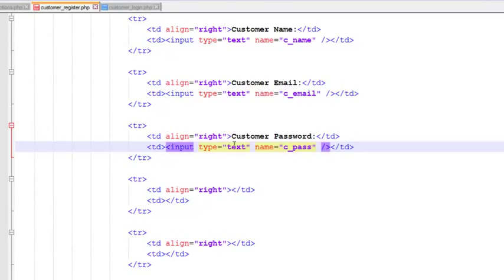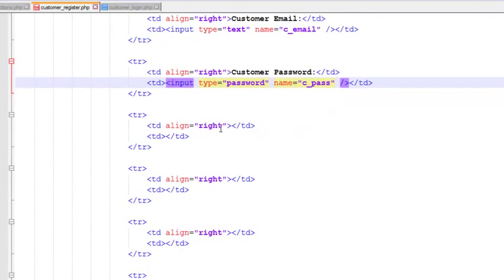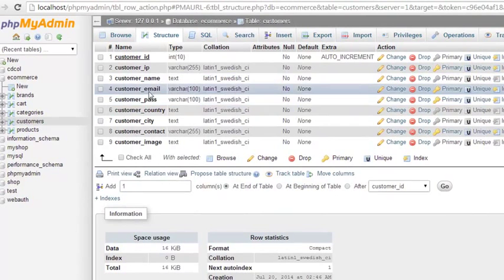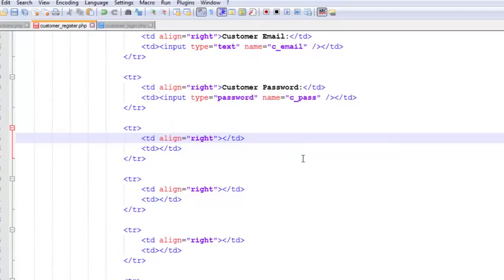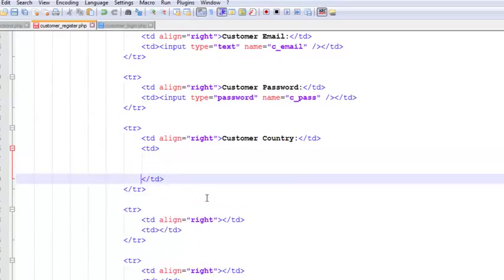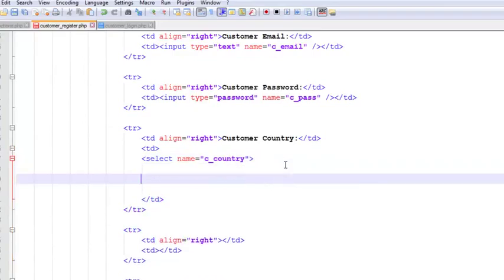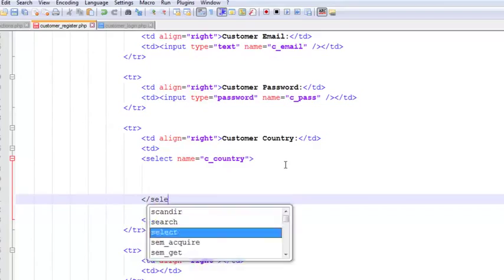The third field will be Customer Password. In the second TD we paste the input, set name to c_pass, and the type will be password. After that we have Customer Country, and in the second TD we insert a select tag with name c_country.